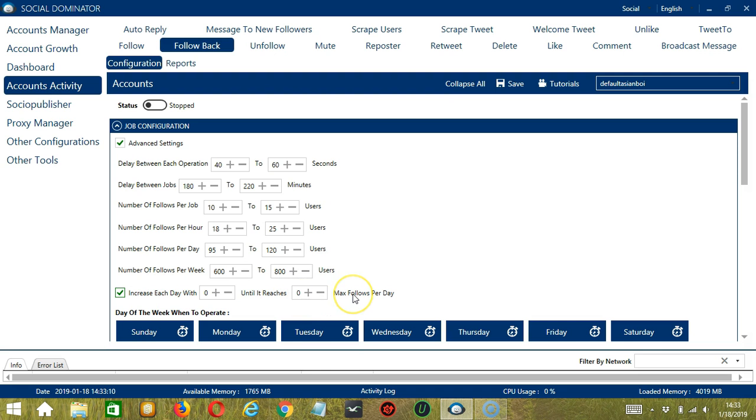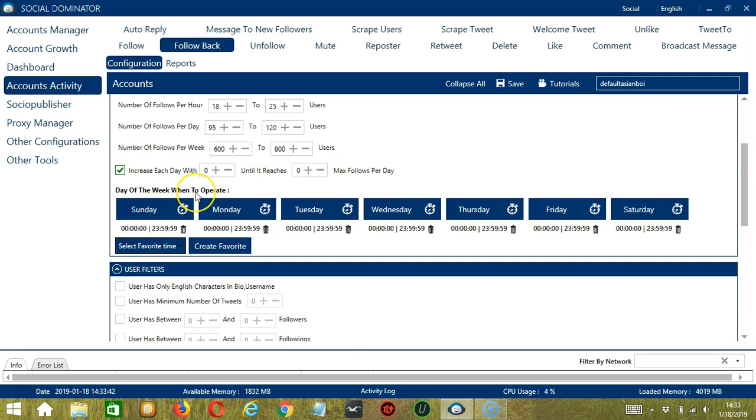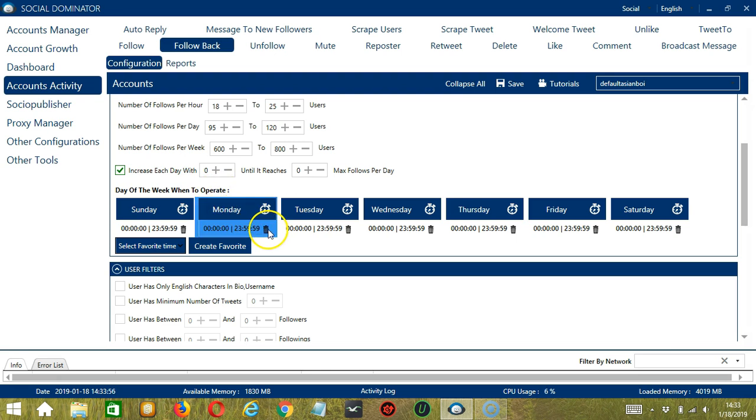Click this box if you want to increase each day with a specific number until it reaches another specific number of max follows per day. You can also create a daily schedule under day of the week when to operate. This is very useful if you want to keep following back followers even when you're asleep or busy doing other things. If you don't want to operate on Monday, click the trash bin button under Monday and it's gone.